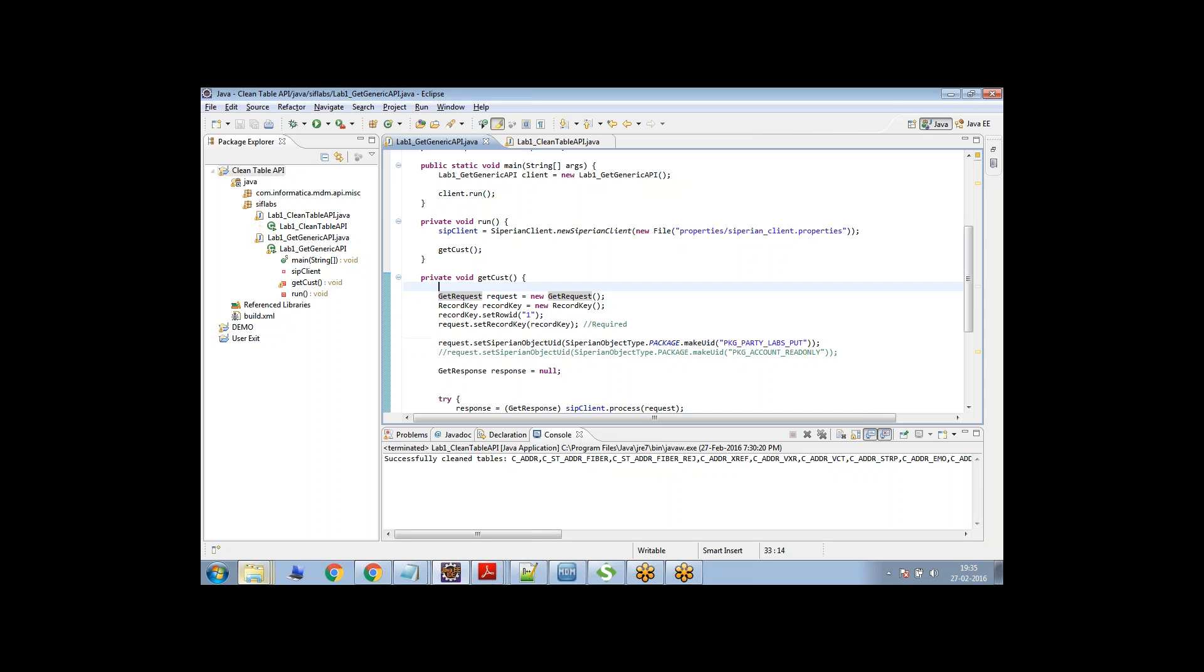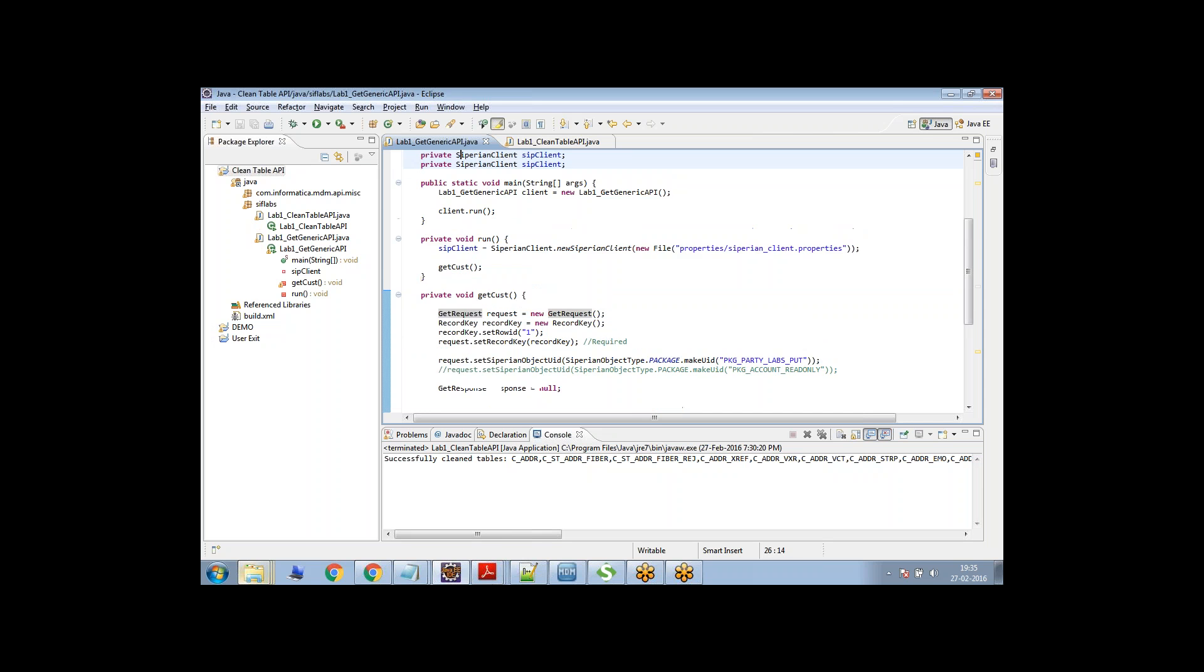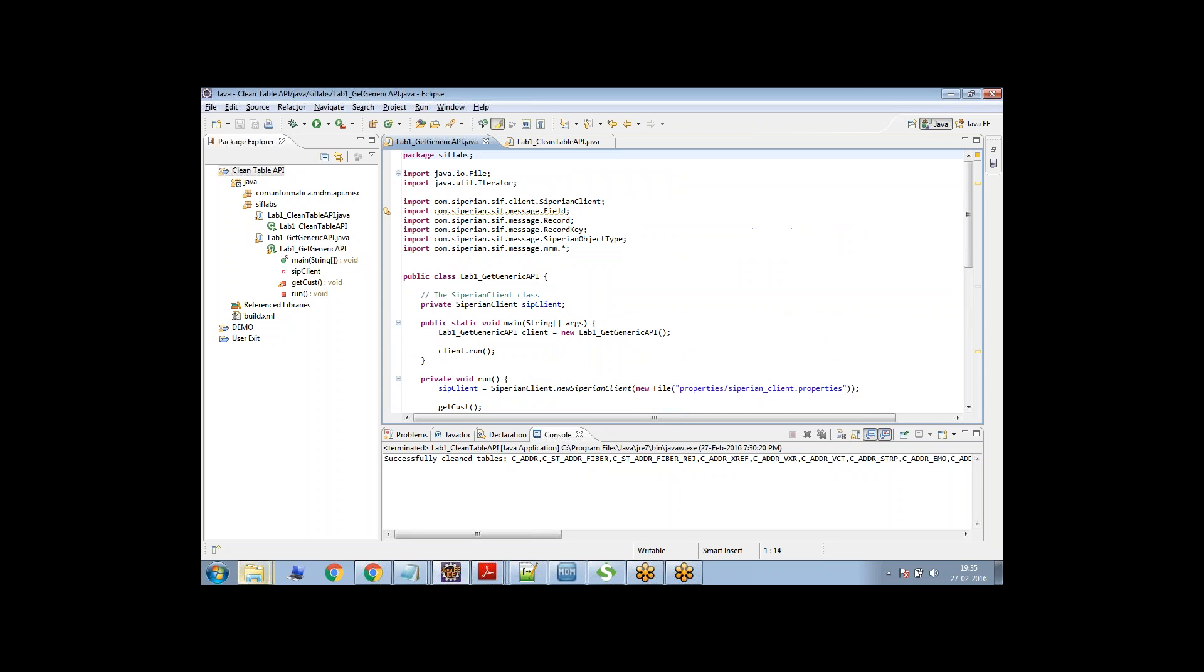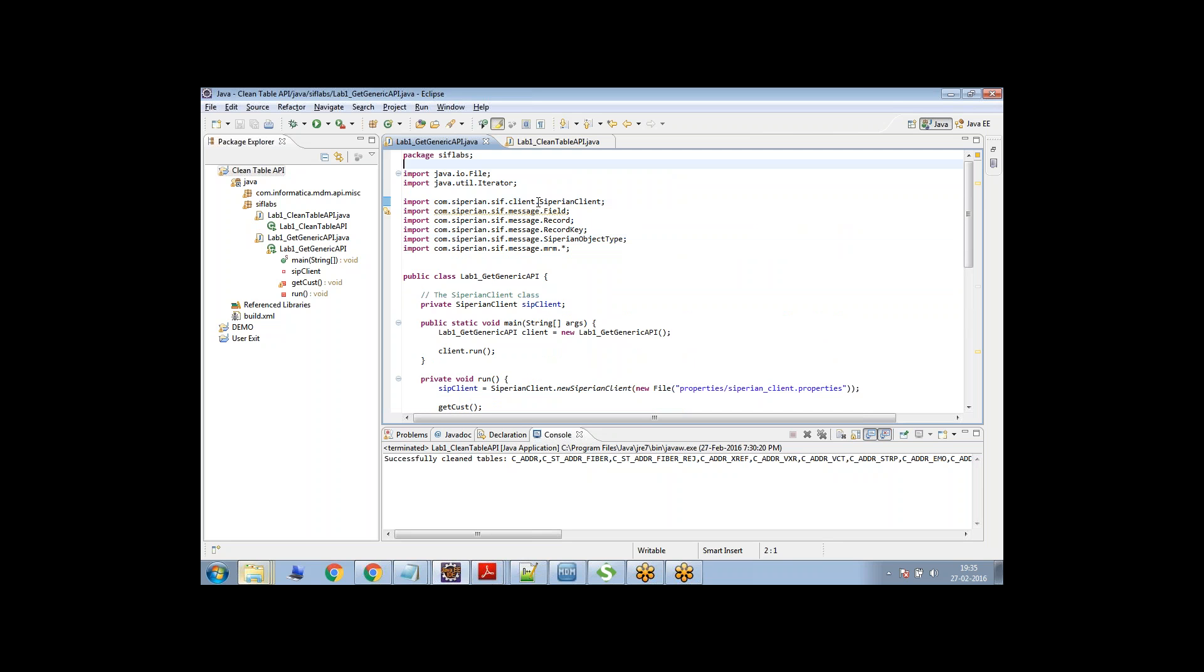Otherwise, when you compile it, you will get a lot of errors. So once you do that, then this is the program what we have written. This is just a basic program, it's the package name and these are just, we are importing certain things.